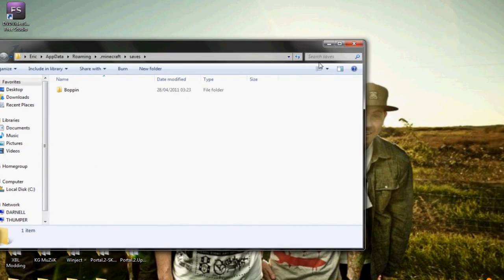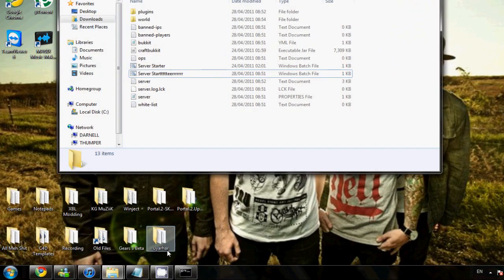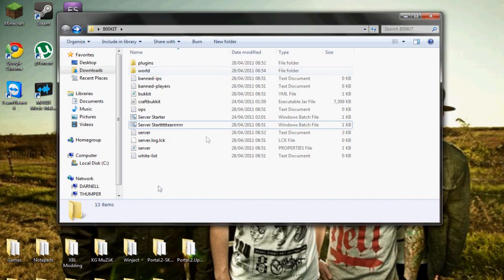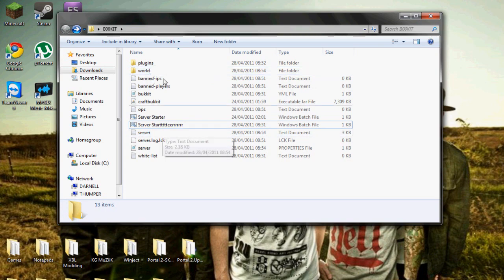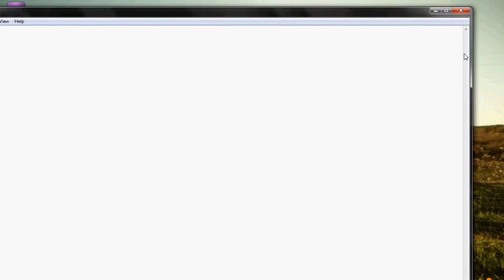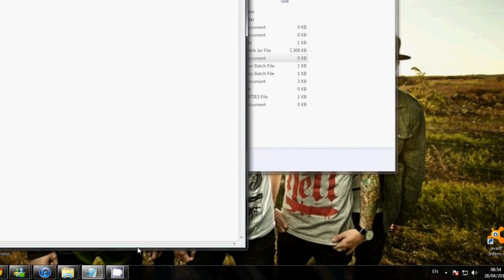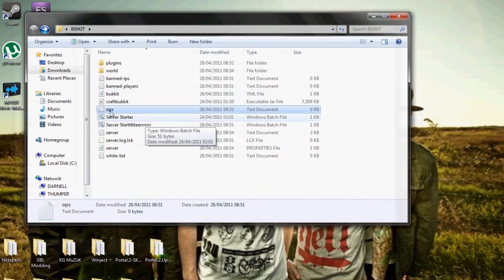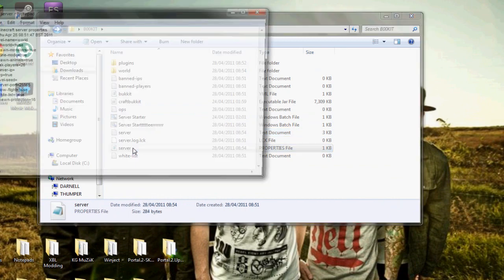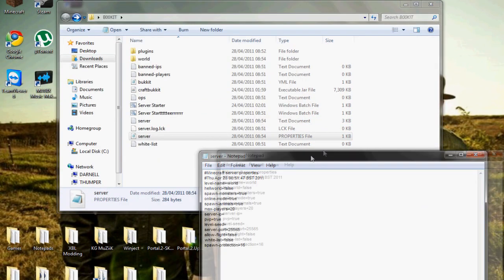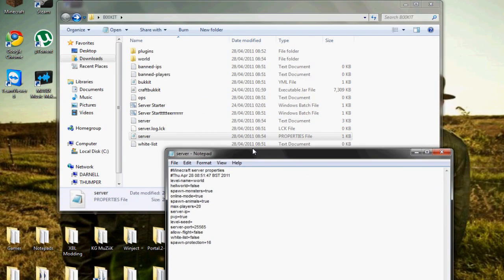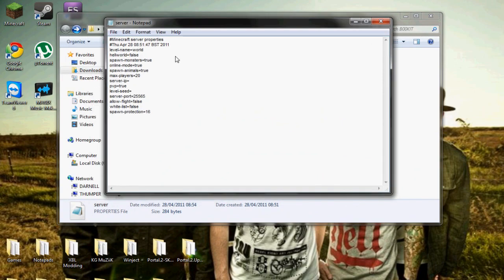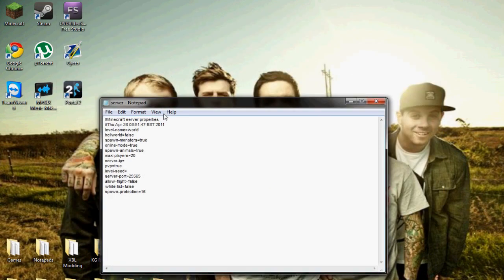Once you've done that, you can go back into your server folder and you'll see you have all the stuff - the banned players, banned IPs, ops which is basically like mods or operators. Make sure it's the properties file, not the text document. In here you can set the name of the world.